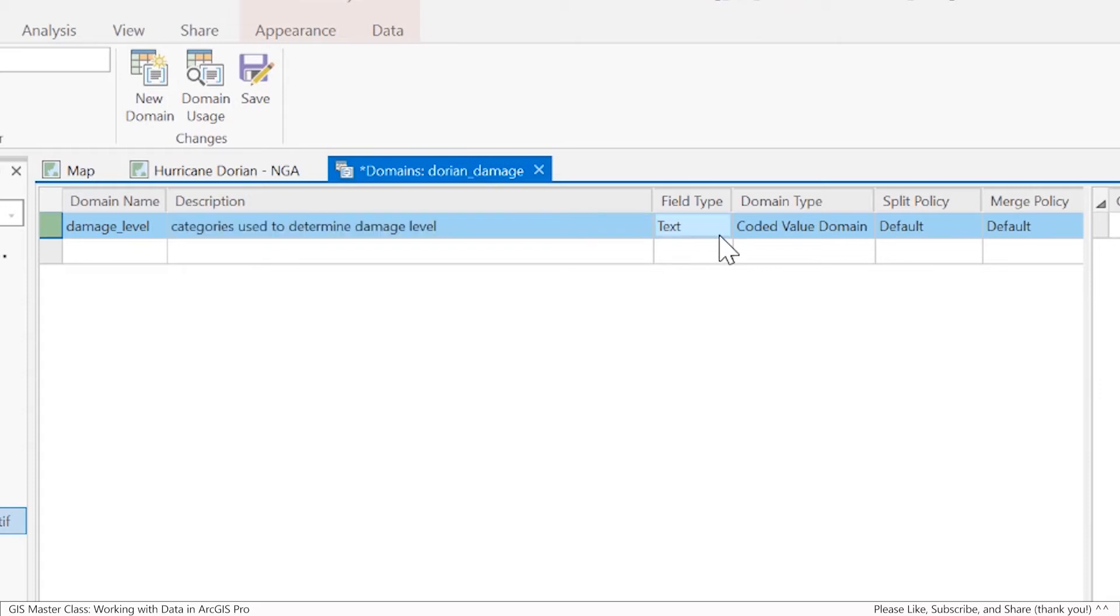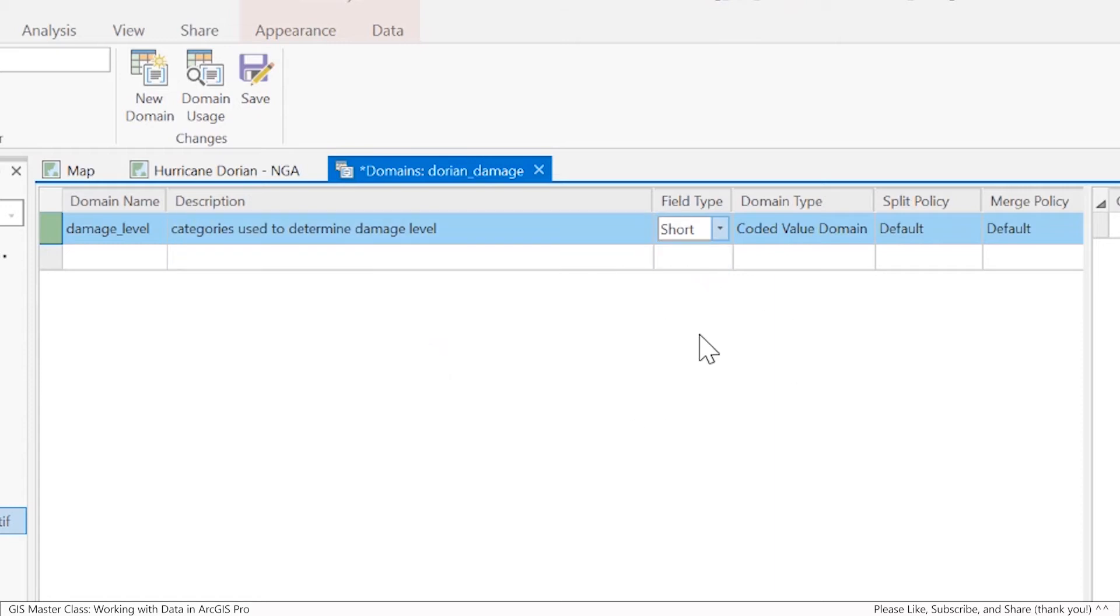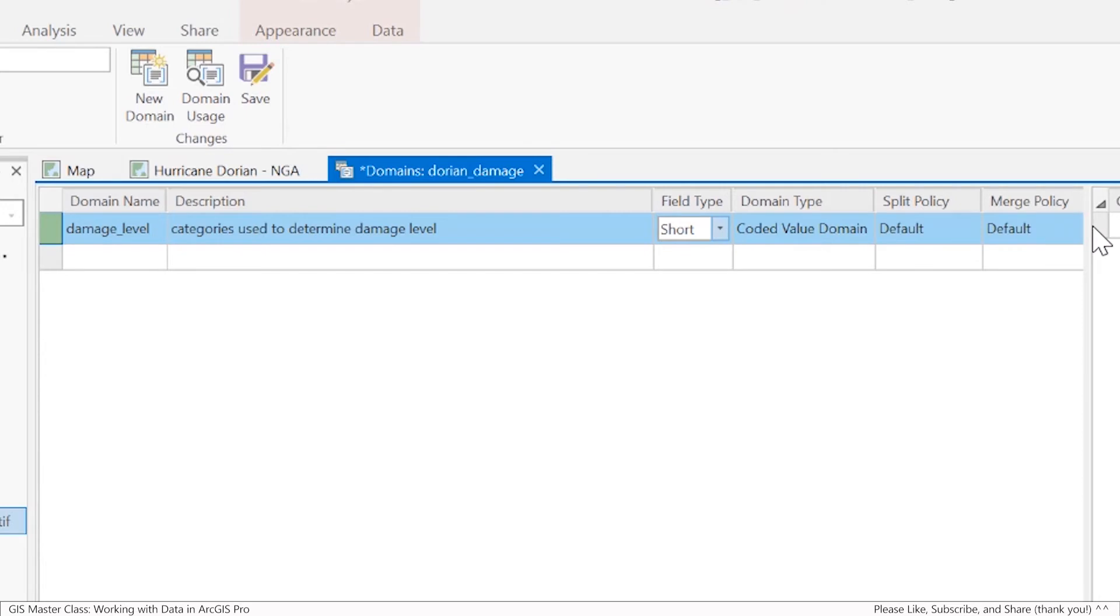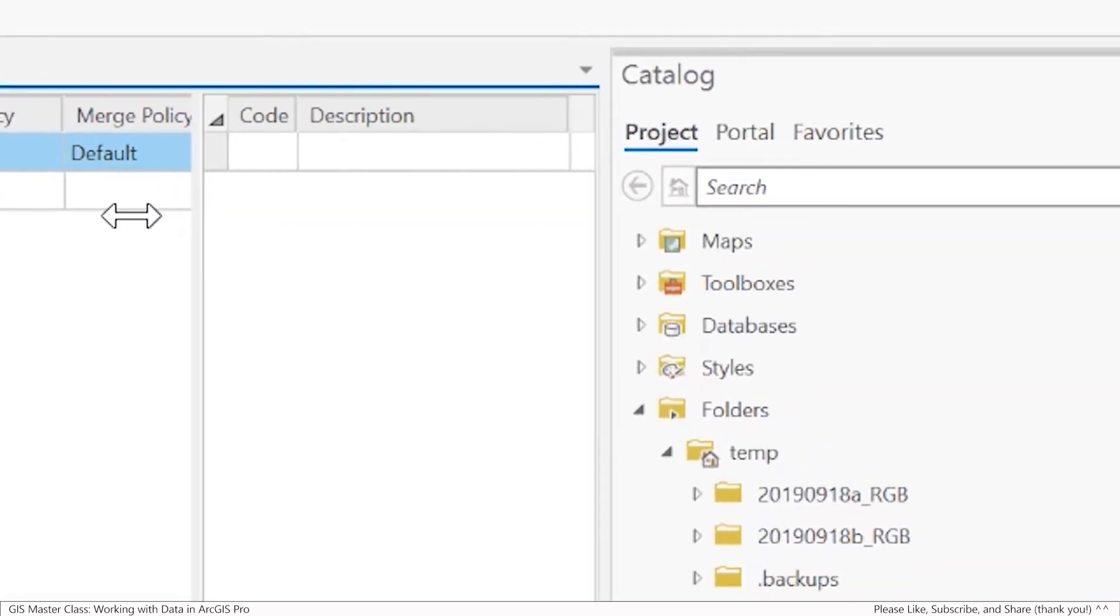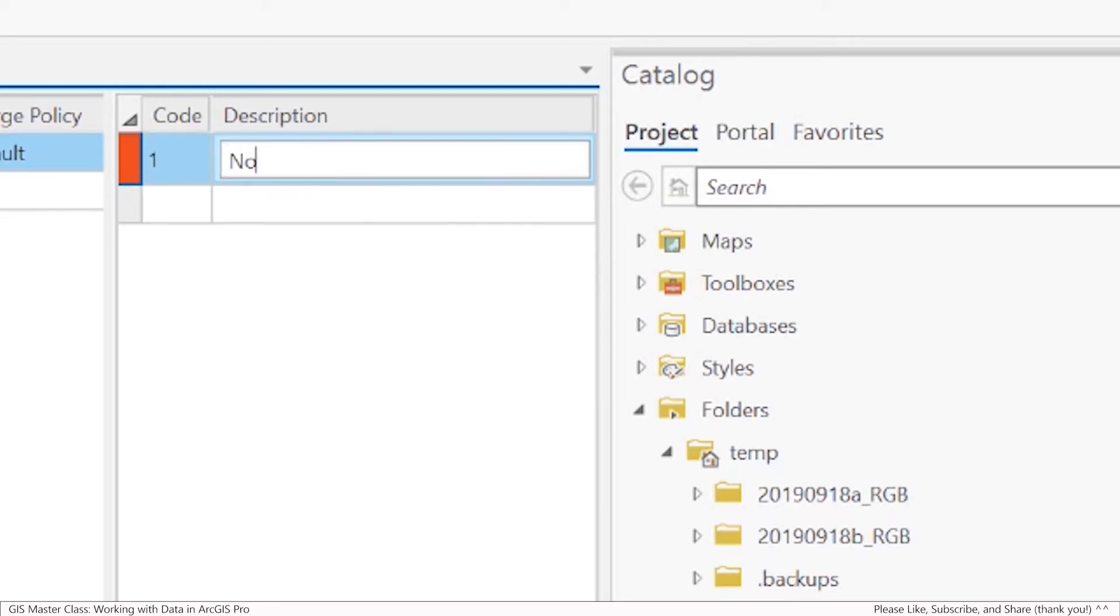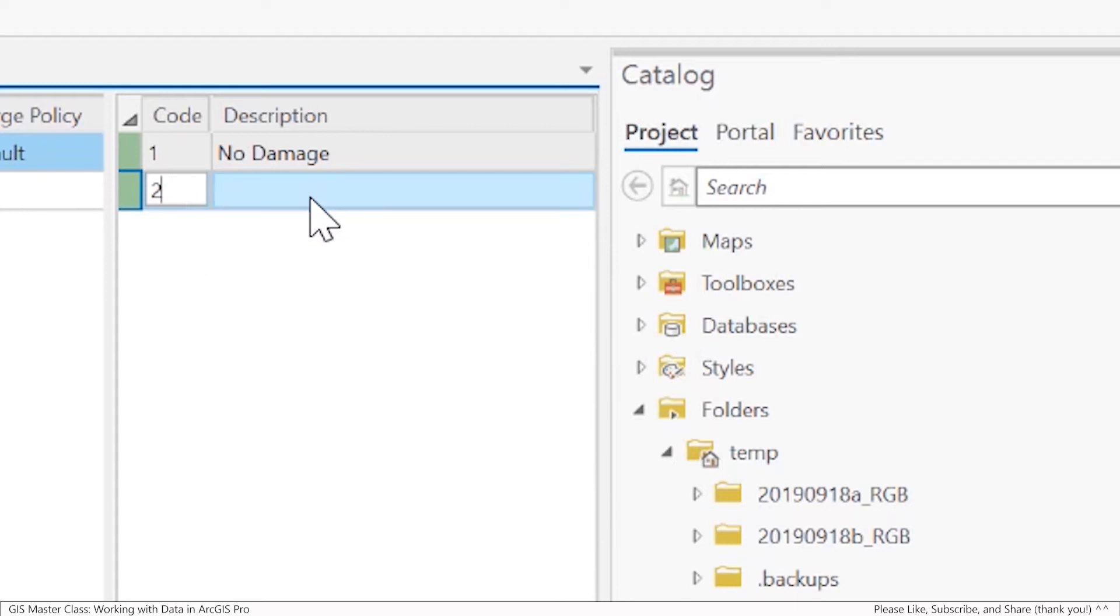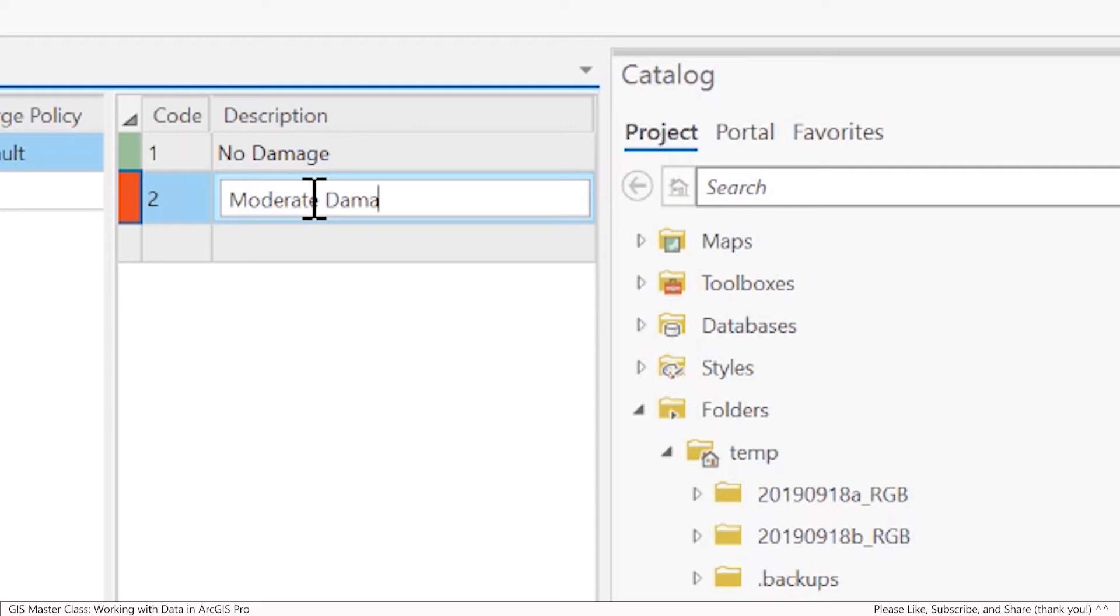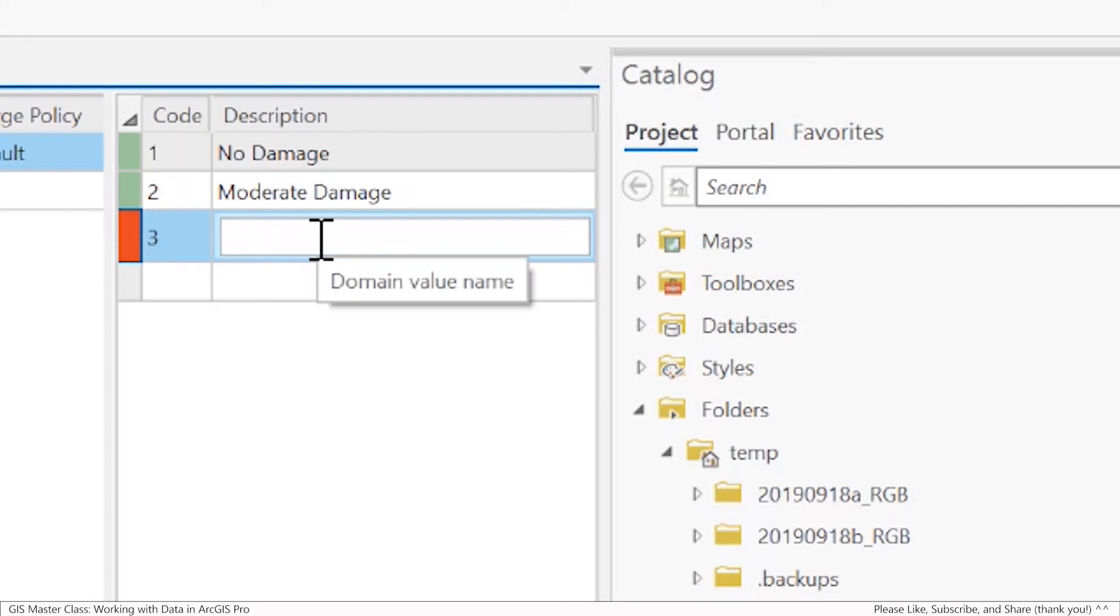In this case, I'm actually not going to make it a text field. I'm going to make it a short integer because I'm going to store a number but display a coded domain value. The way that works is I'll make a code of one and it's going to be described as no damage. I'll make a code of two that's moderate damage, and a code of three that's severe damage.